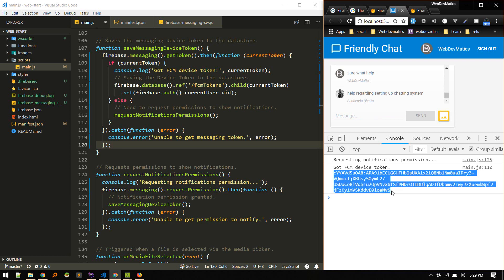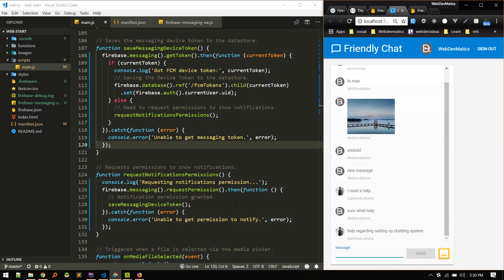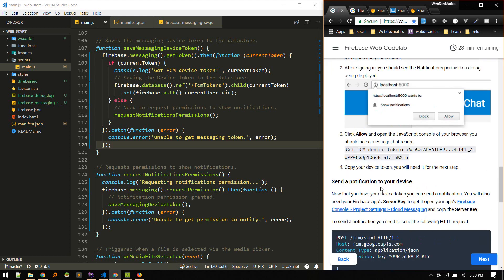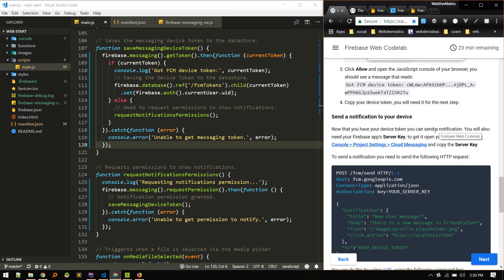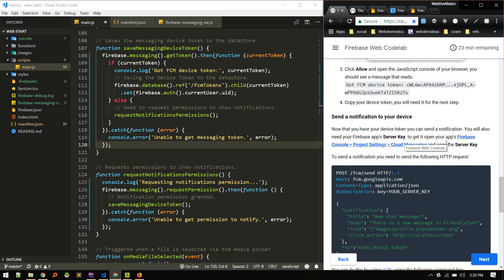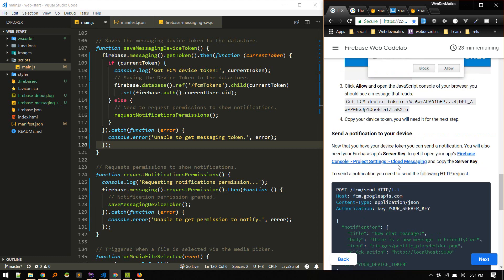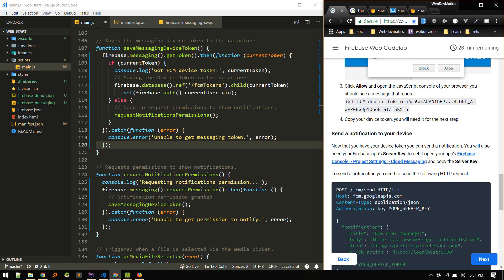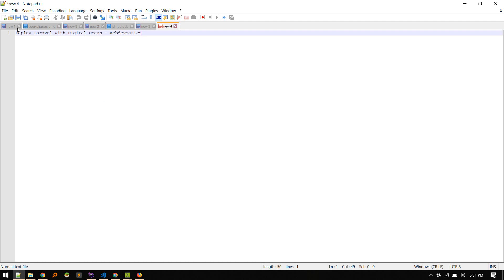All right, copy. So what's the next step? Send a notification to your device. Now that we have the device token, you can send a notification. You will need a Firebase app's server key. To get it, open your app's Firebase console and then copy the server key. So if we go to this location, we should get the server key. So these two keys are needed: one is the device token that we just copied, and another is the server key. So for now I will save my device token at this location on Notepad here.